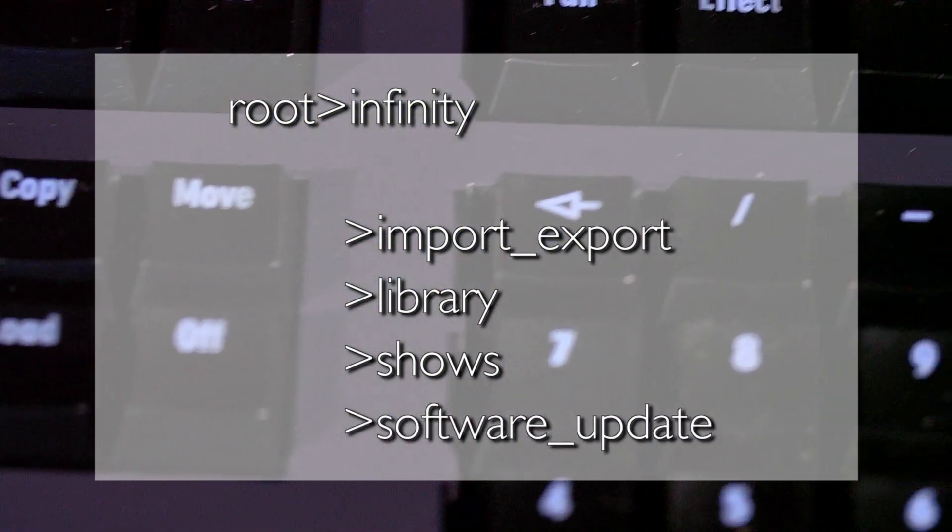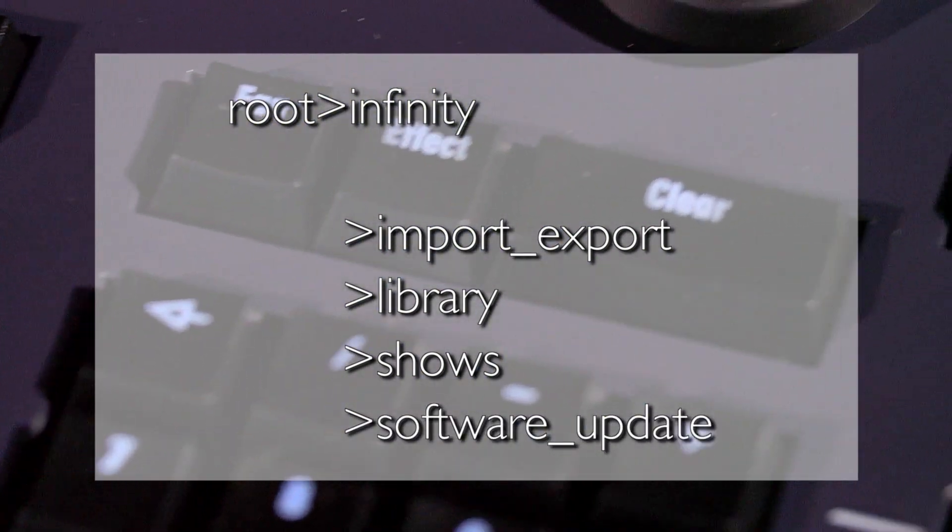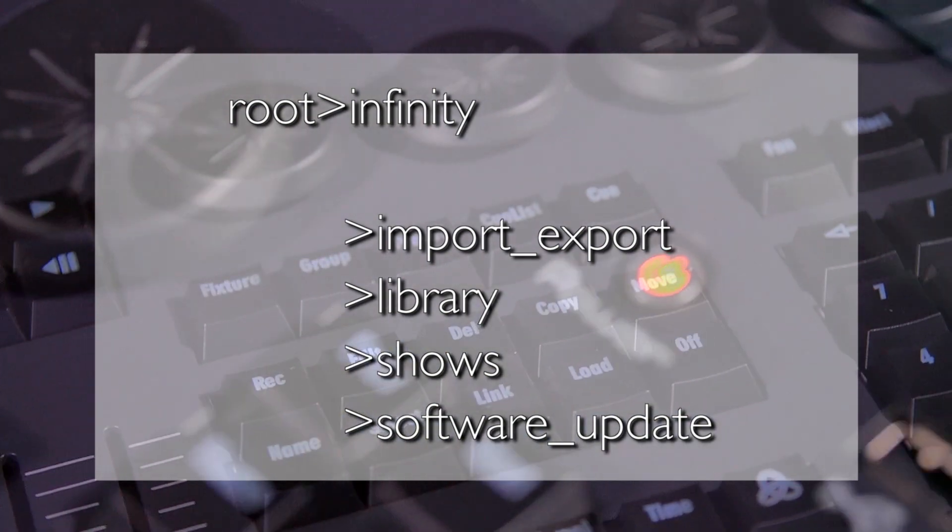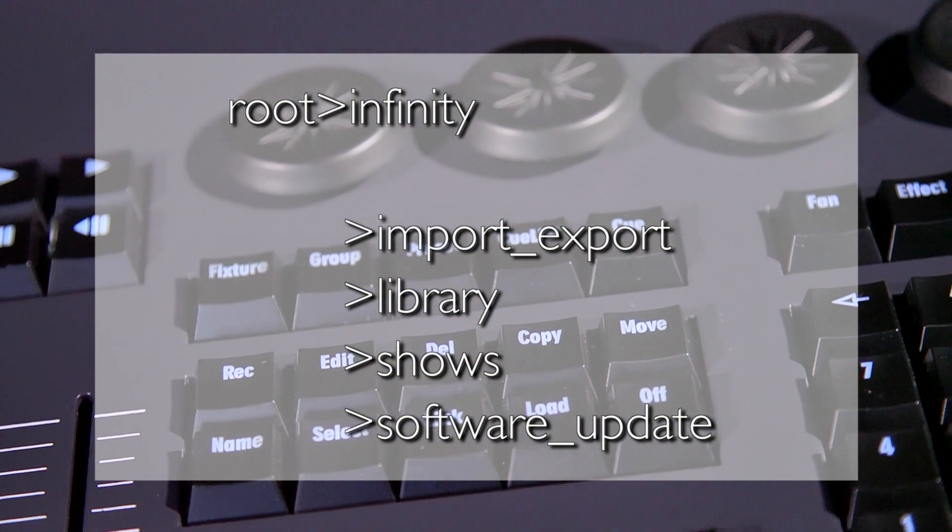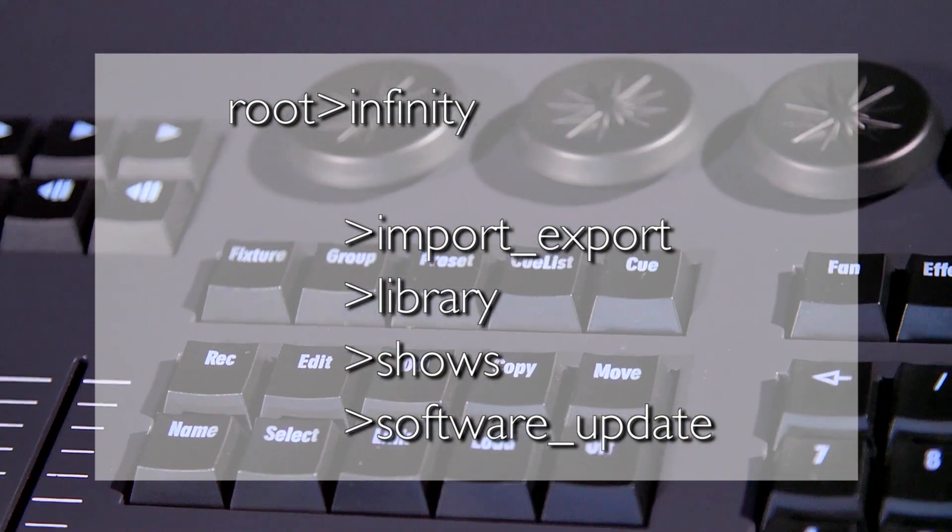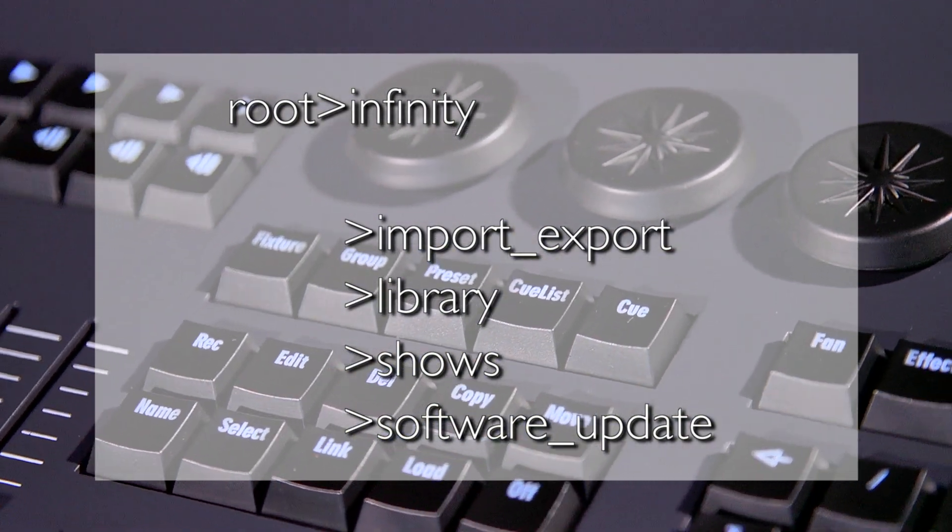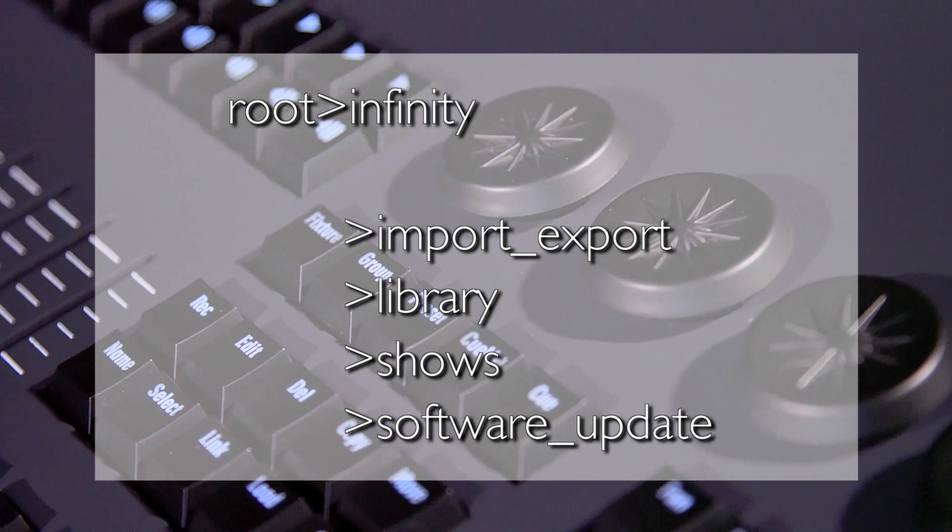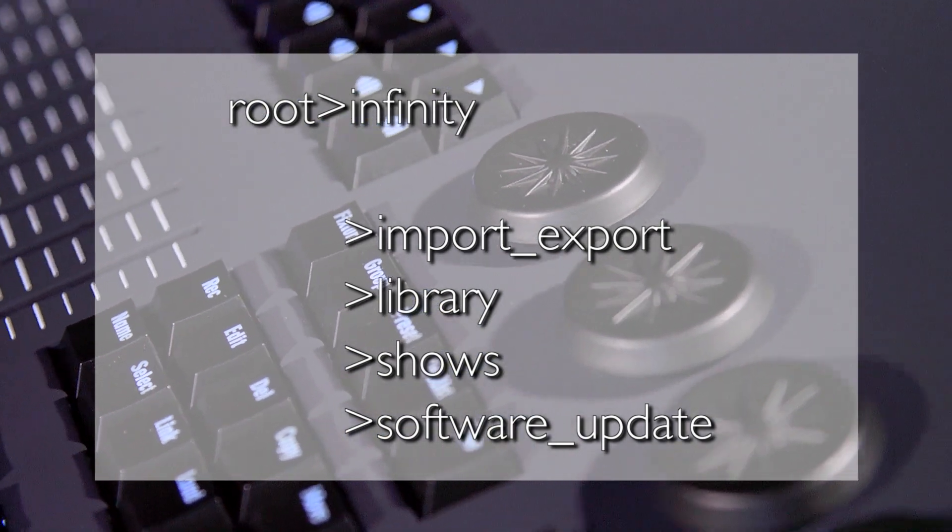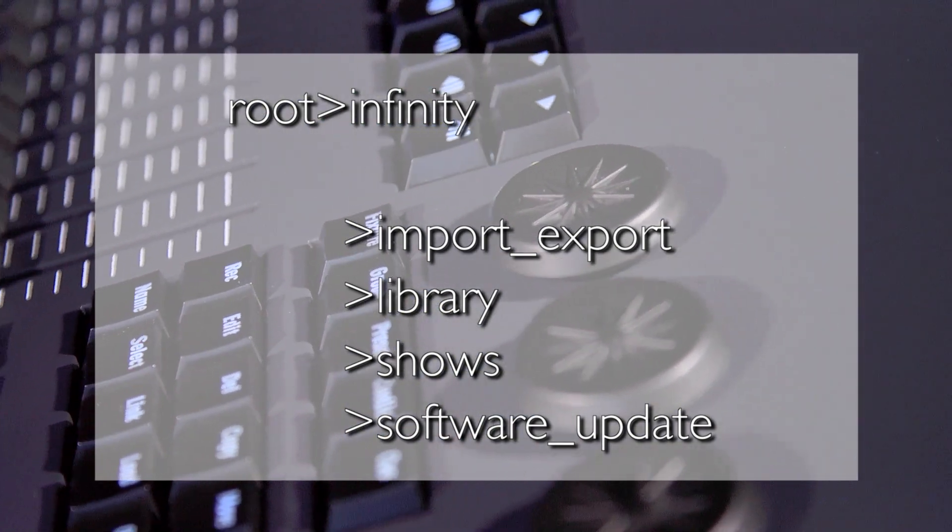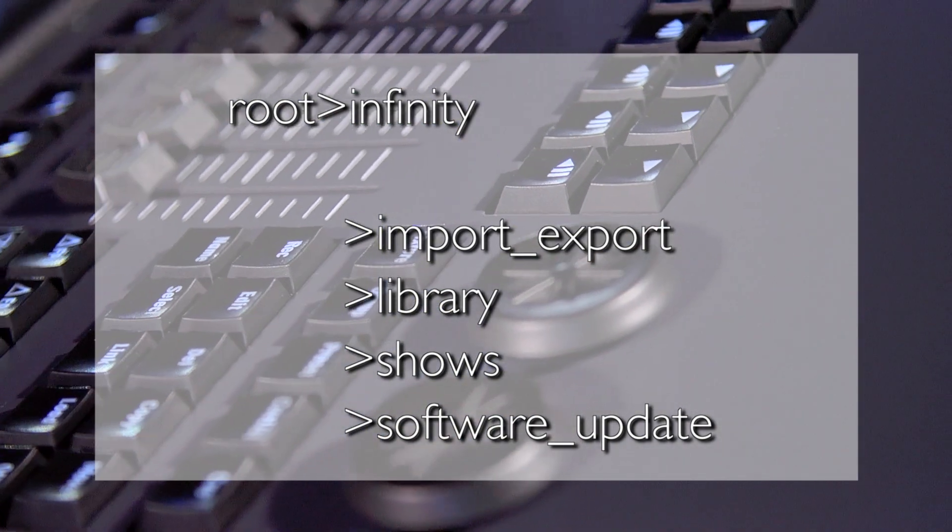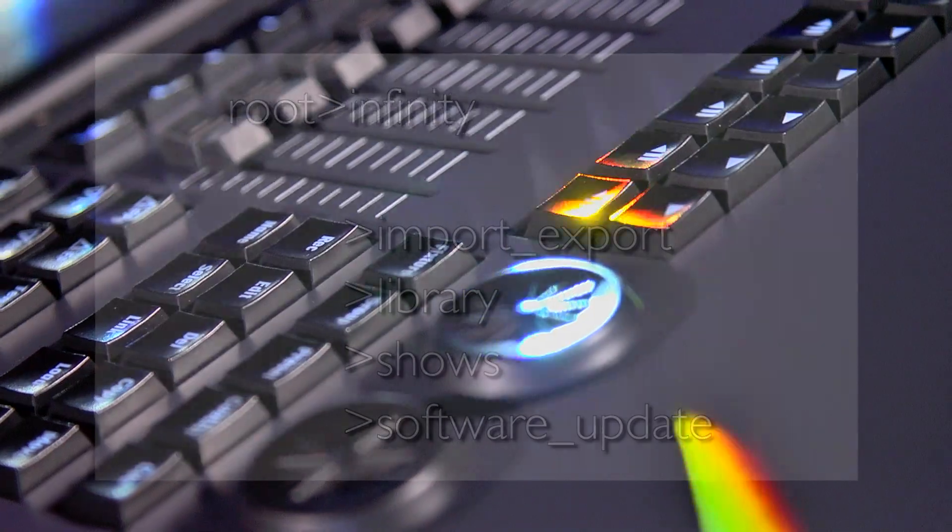Software Update: Save your downloaded software files here if updating via USB storage. As soon as a show has been imported, it is stored directly to the internal hard drive of the Chimp.